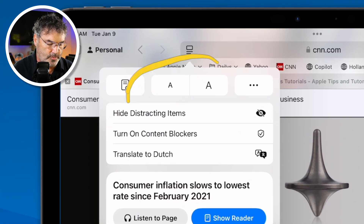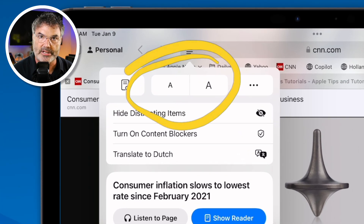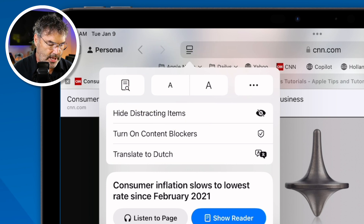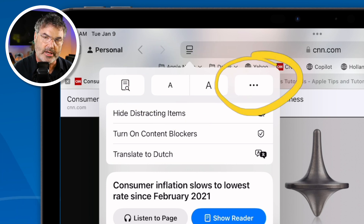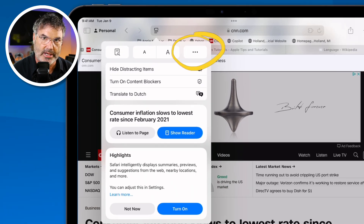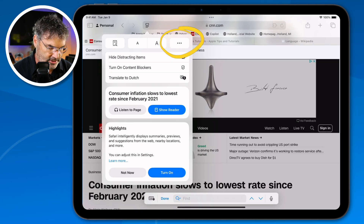We can also zoom in and out of our text, and then we have a More button, which we'll come back to in a bit.